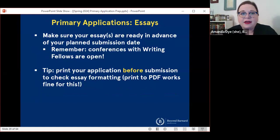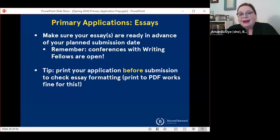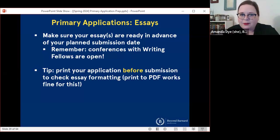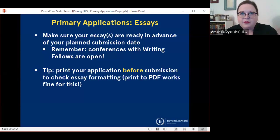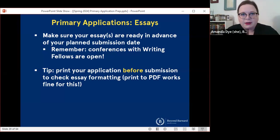When you're thinking about application essays, make sure they're ready in advance of your planned submission date — you don't want to be last-minute fumbling around with those. Remember, conferences with the writing fellows are open, so that's a resource you can use. And once you paste your personal statement into your application, I cannot stress enough — formatting gets weird sometimes. So print your application before you submit it; it could be a printed PDF, it doesn't have to be a physical copy, but what you want to do is see what is going to be rendered on the reader's side so that if there are any formatting issues, you can correct them before you submit because you're not going to be able to do so after.